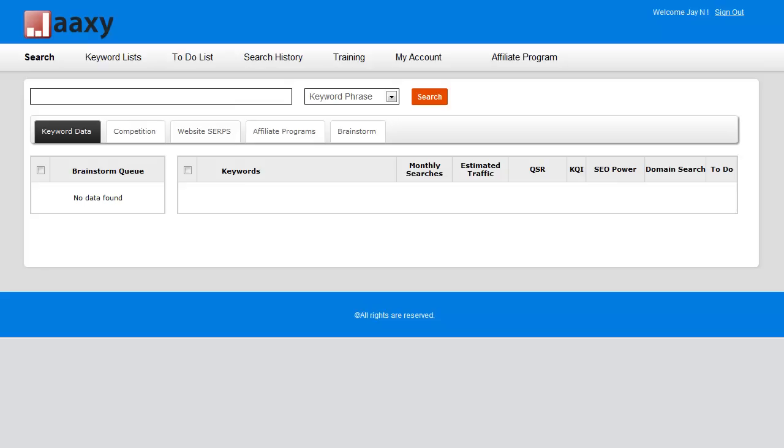So the first thing you're going to want to do is make sure you have a keyword list, and once you have your keyword list, simply head over to the keyword lists area.